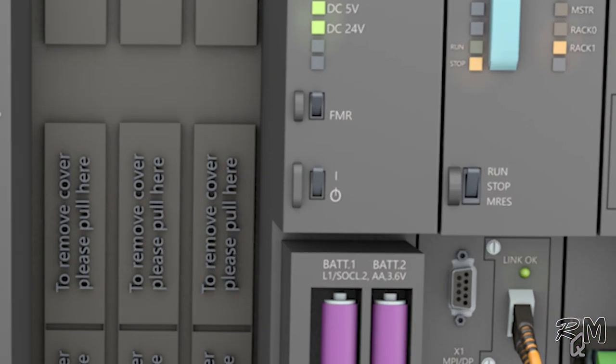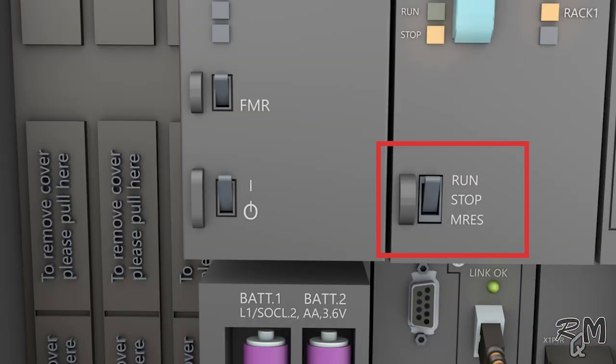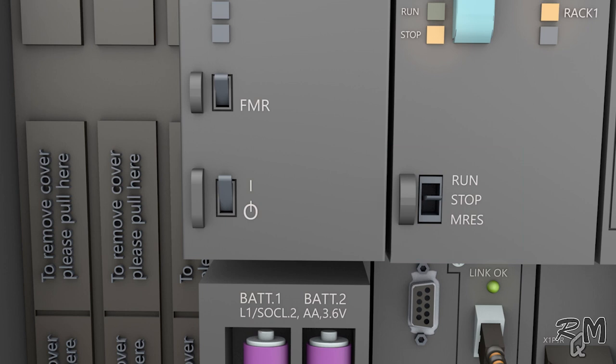For this purpose first change CPU switch position from run to stop, then switch off power supply.